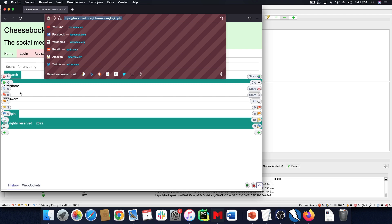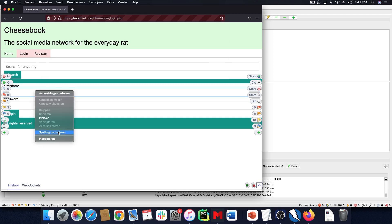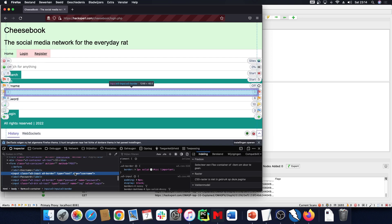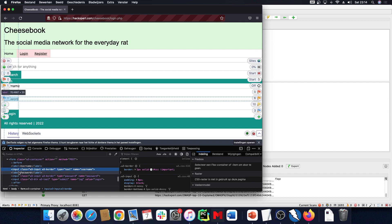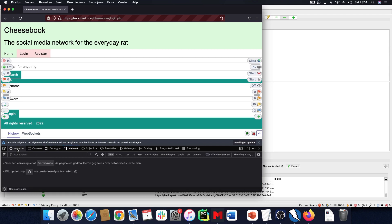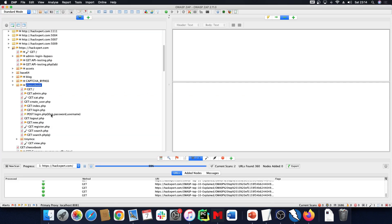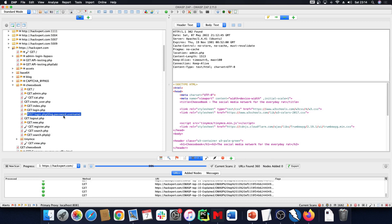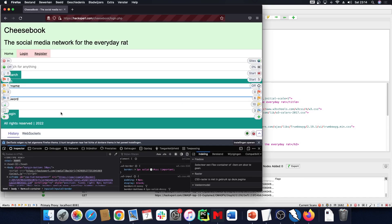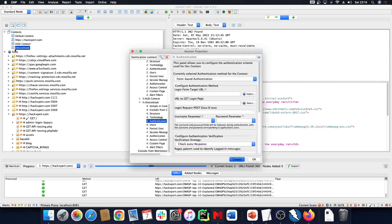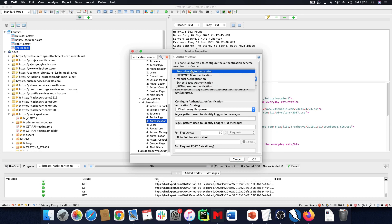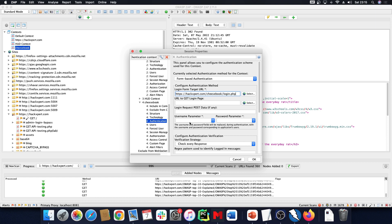We saw that we can authenticate with form-based authentication. I need that URL and the fields — the data is username and password. I can see the identifiers of my fields: one is 'username' and the other is 'password'. I can verify this by looking at my network tab and checking the specific request. After logging in, I can see the parameters are indeed username and password.